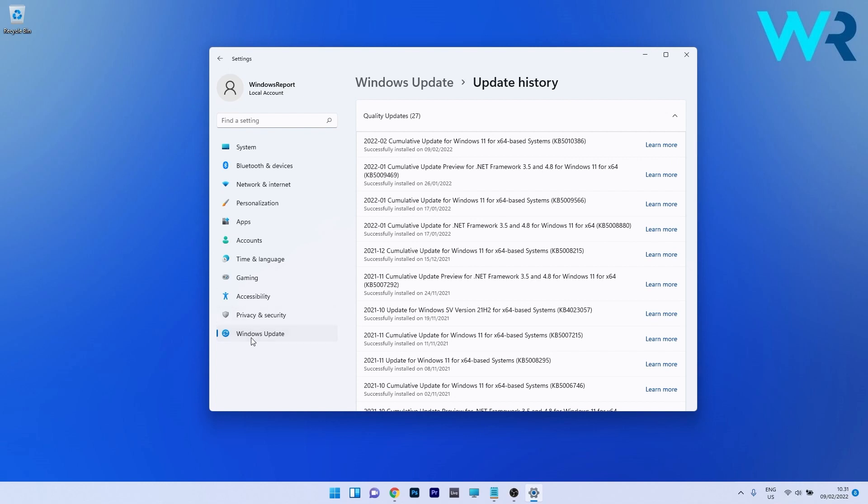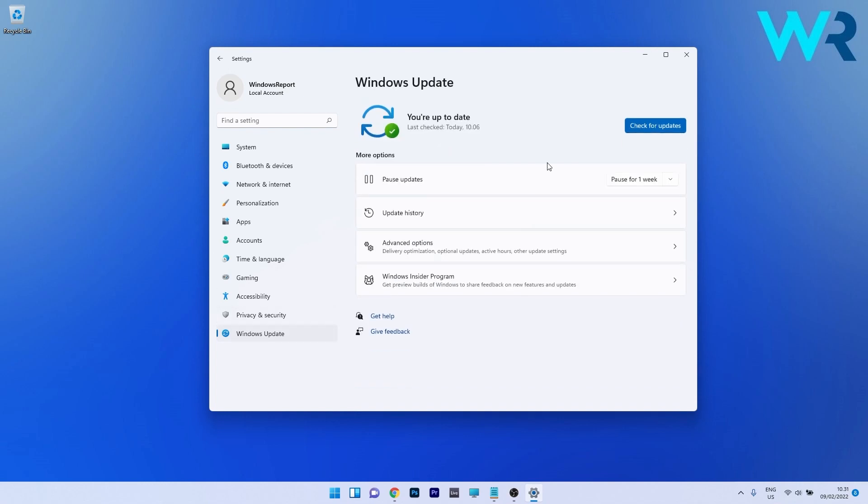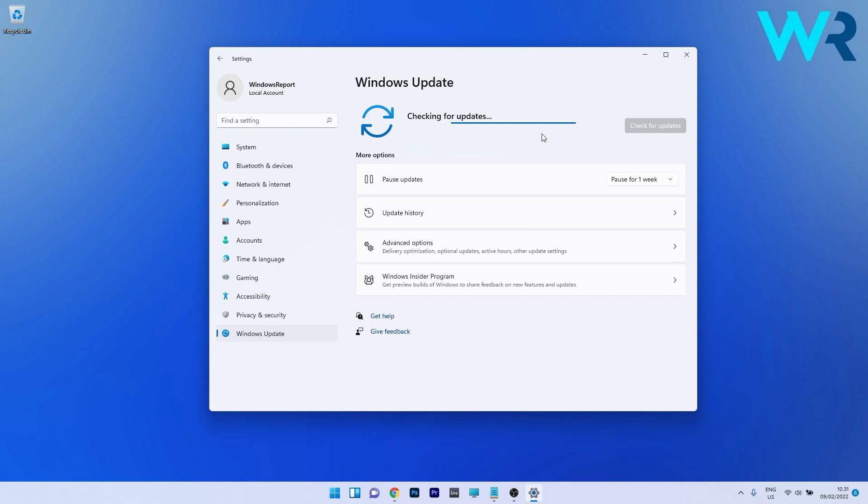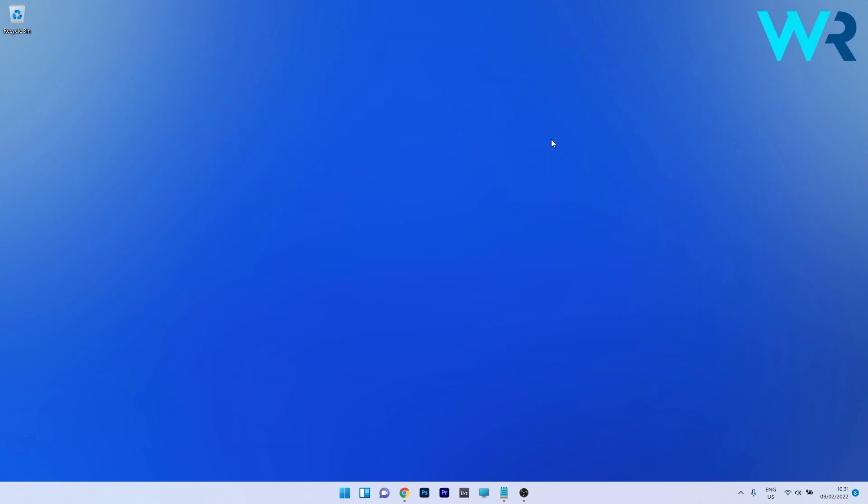Otherwise you can click again on Windows Update on the left pane and then you can press on the check for updates button. If Windows will say that you're all set then it means you have the latest update installed on your PC. And now let's move to the fixes.